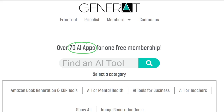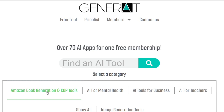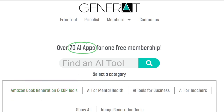Welcome new member. Now that you're a member, you want to add some apps to your account so you have easy access to them. Remember, we have over 70 AI apps in the database.